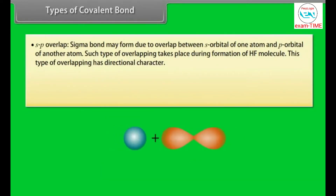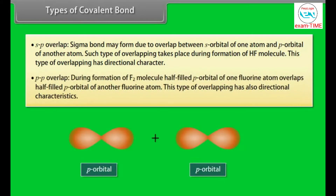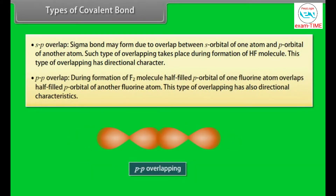A sigma bond may also form due to S-P overlap — the overlap between the S orbital of one atom and the P orbital of another, as occurs during the formation of HF molecule. This type of overlapping has directional character. During P-P overlap, as in the formation of F2 molecule, the half-filled P orbital of one fluorine atom overlaps with the half-filled P orbital of another fluorine atom, which also has directional characteristics.